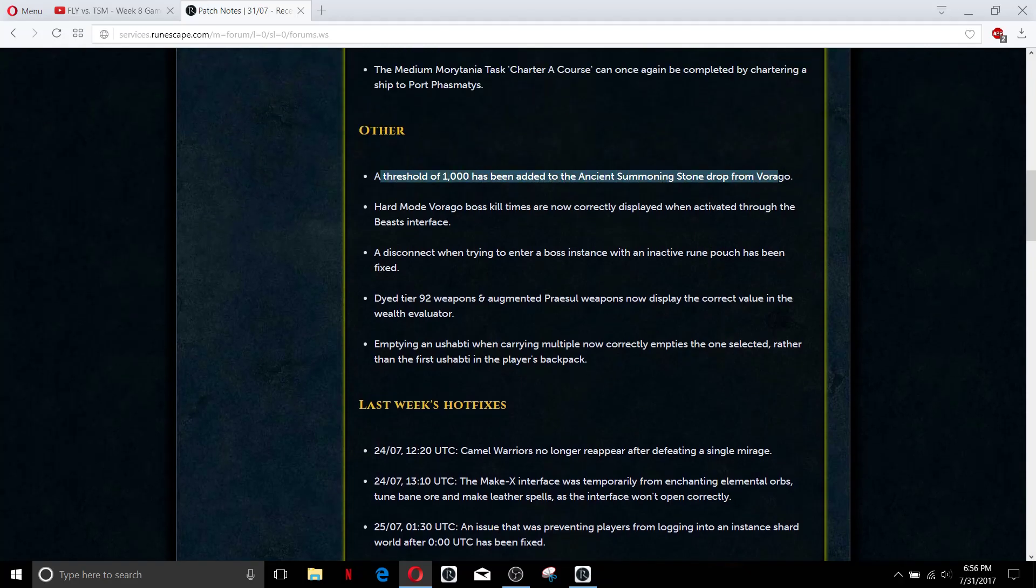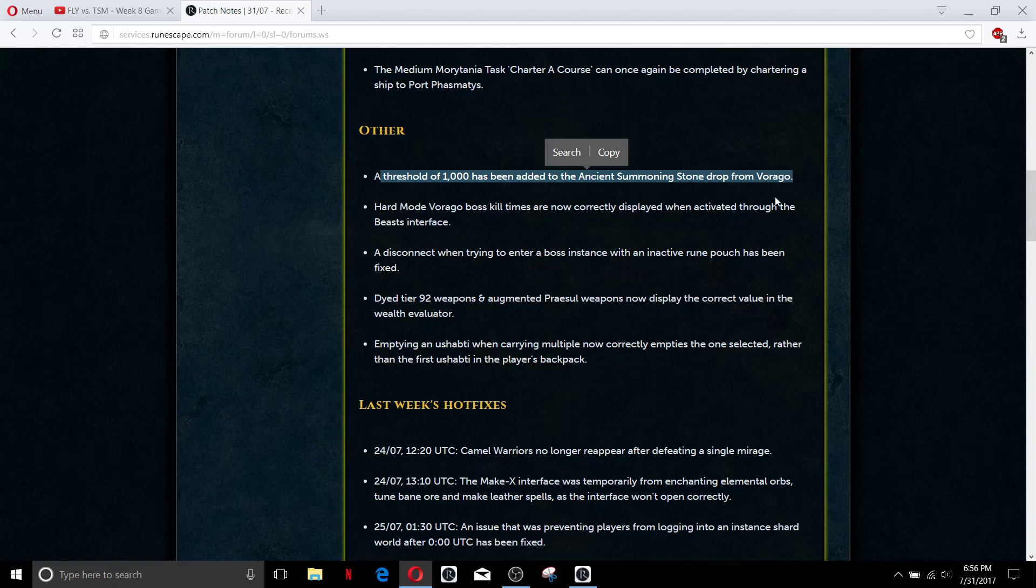This is the big one that people are probably going to rage about - people that already have the summoning stone drop. In case you didn't already know I think that's for the Vitalis pet if I'm not incorrect. They added a threshold to it which they should have had in the first place but it was created before thresholds were a thing and a lot of the boss pets were a thing, it was one of the first boss pets.